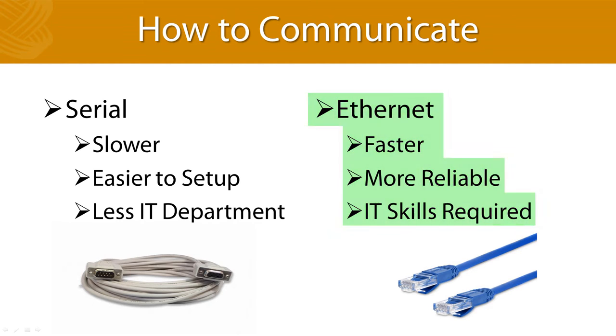We're going to look at serial connections in this video, and then Ethernet connections in the next video of the series.